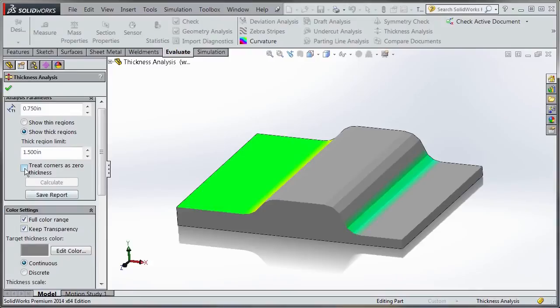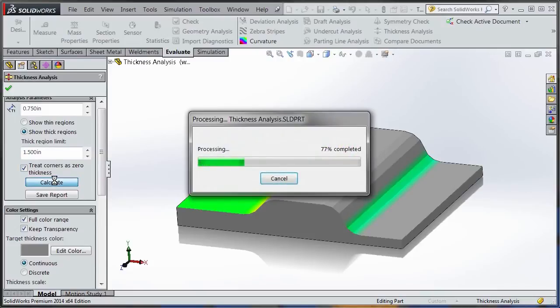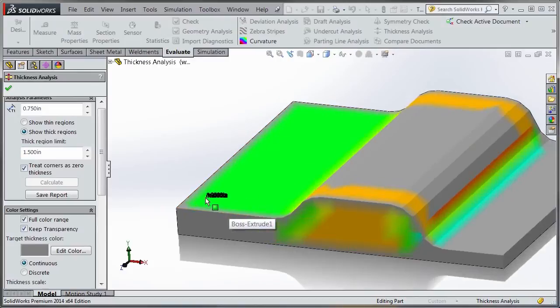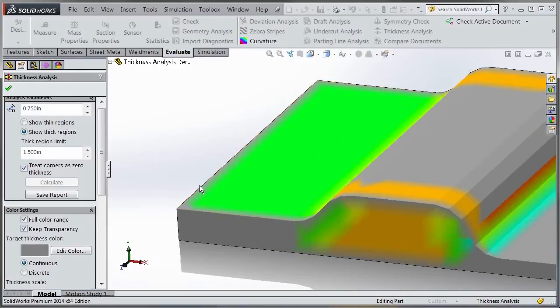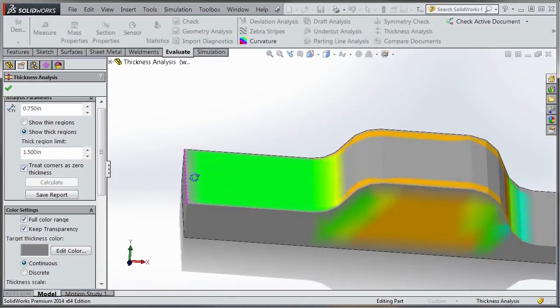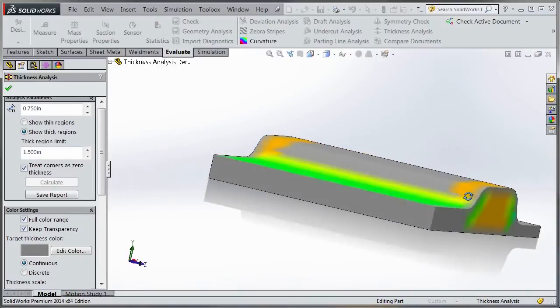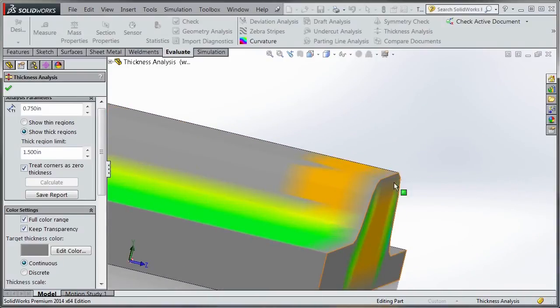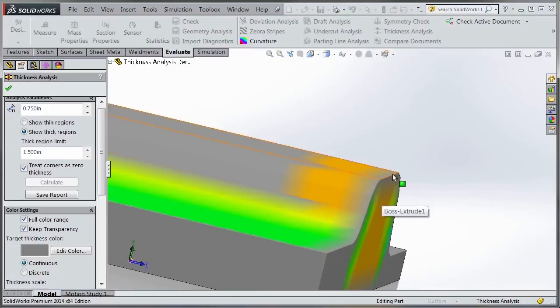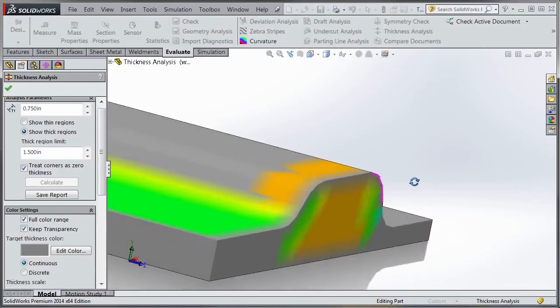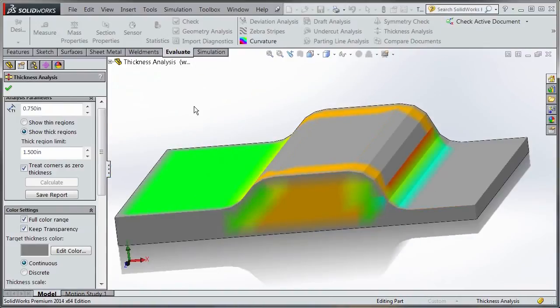There's one more option in show thick regions: treat corners as zero thickness. When you turn that on and hit calculate, it indicates that the sharp corners are zero thickness. But you can actually meet the thickness criteria when you look at it from an angle. You can see it's zero in the corner, but if I look at it at an angle, it actually falls within that criteria. It depends on what you're trying to accomplish.